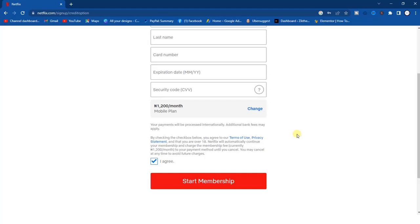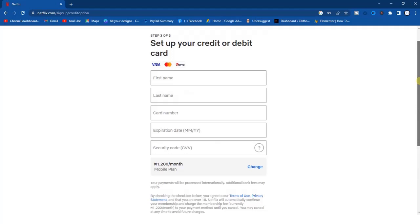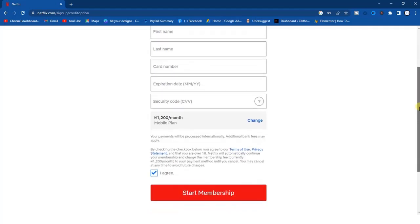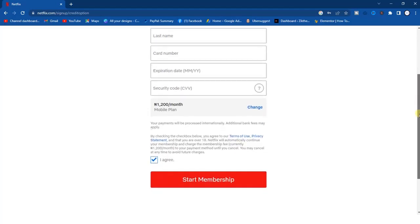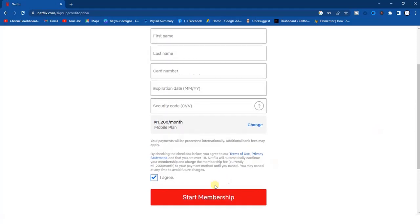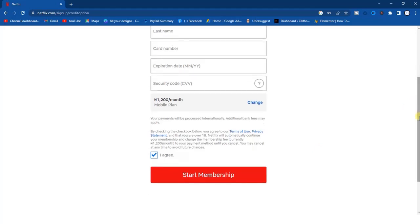Note that if you are using the mobile plan then you can only use it on phone and tablet. Click on Start Membership to create your Netflix account on your PC. Hope this video was helpful — if it was, give this video a like and subscribe to get more tips like this. Thanks for watching.